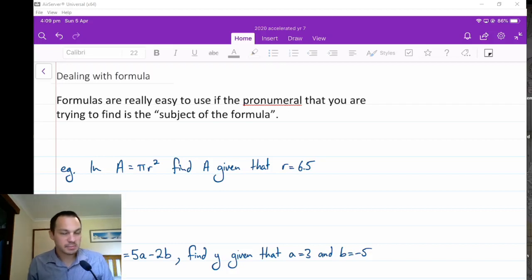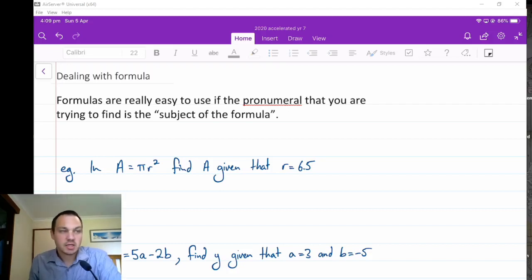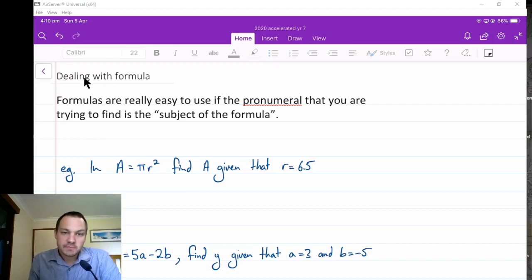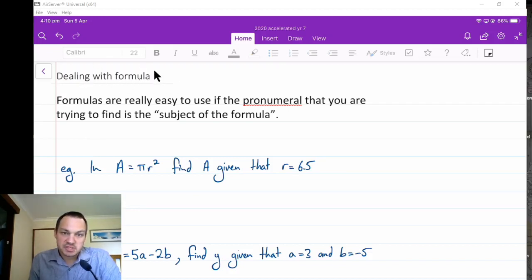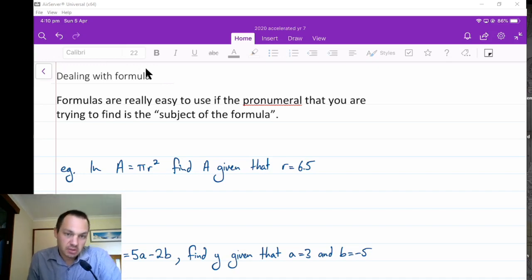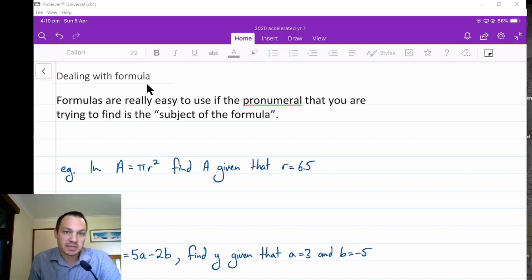Good morning, it's Mr. Prentice here, and today I wanted to talk about dealing with formulas — whether it's the subject of the formula, or finding the unknown if it's not the subject of the formula, and I'll explain that now.